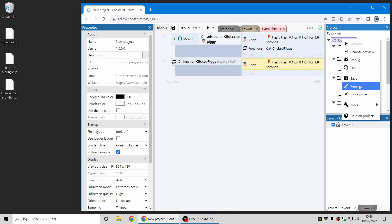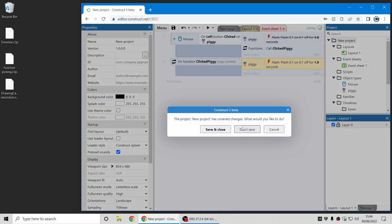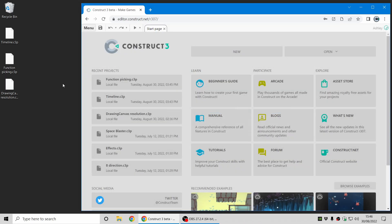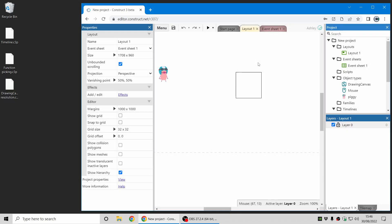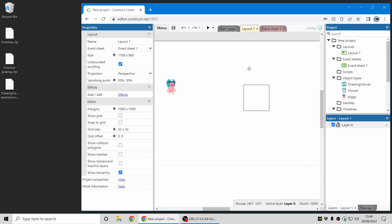Next up, there's an improvement to drawing canvas. So by popular demand there's a new fixed resolution mode for drawing canvas. To demonstrate this I've just got a really quick demo project here.